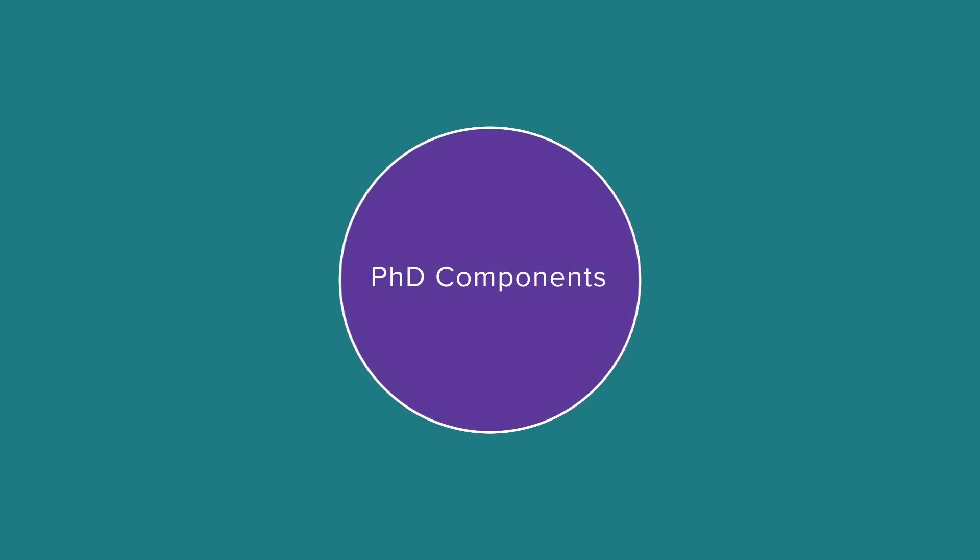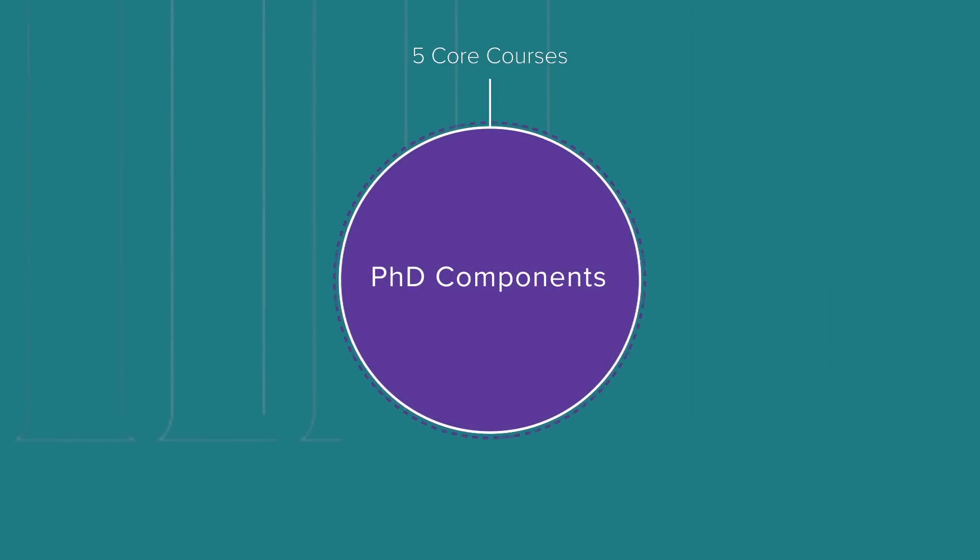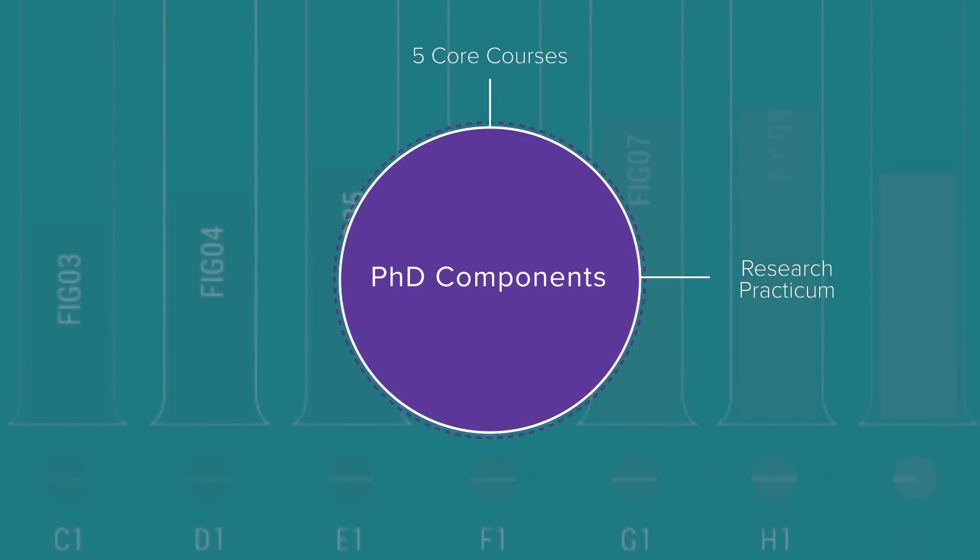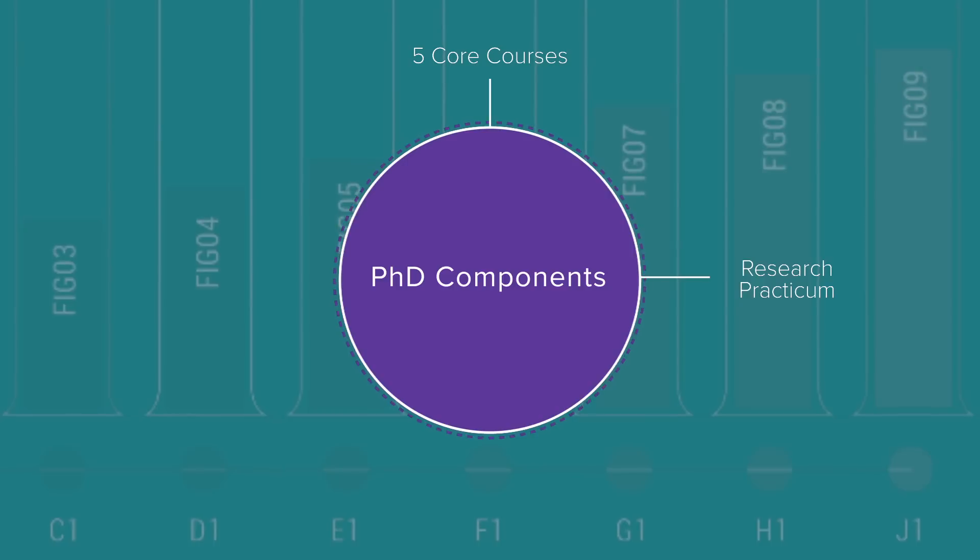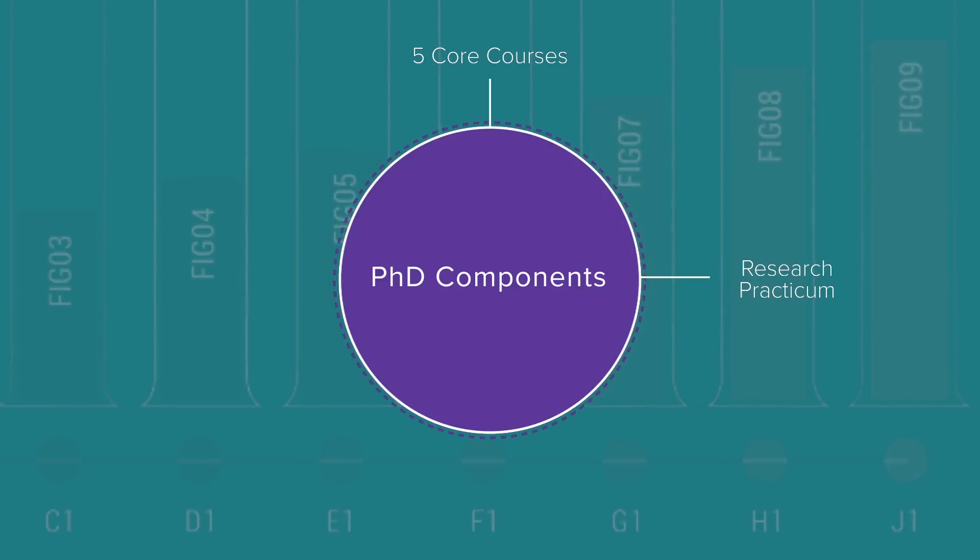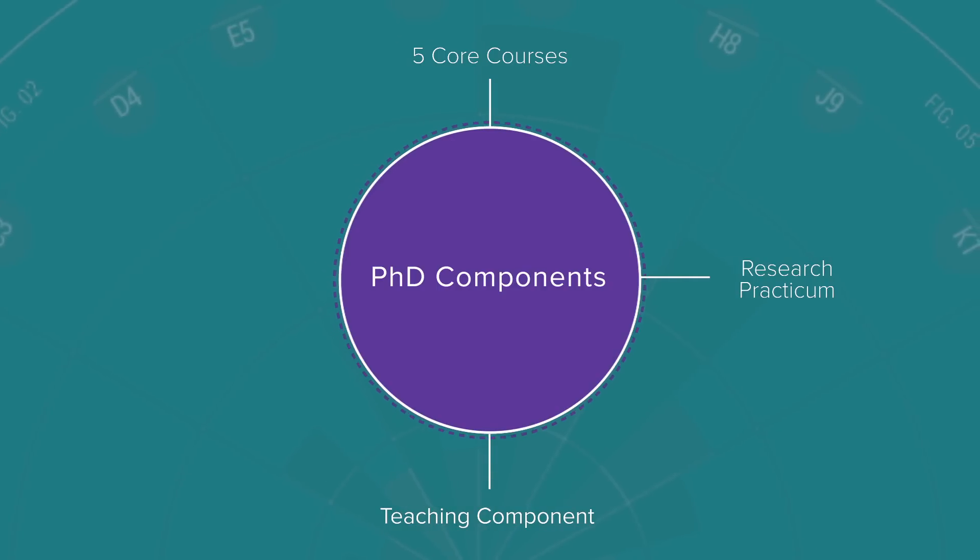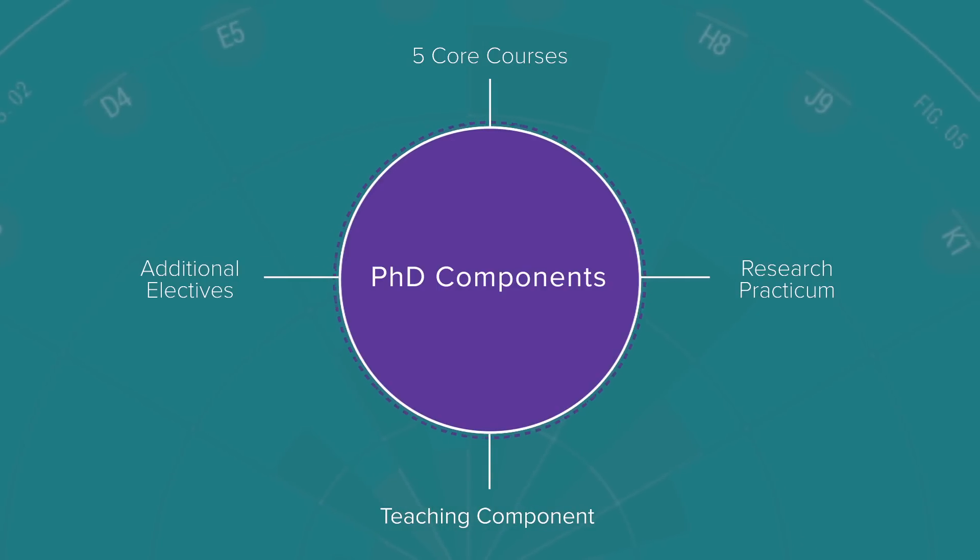The PhD program in data science has a number of components. The program consists of five core courses, includes a research practicum where students rotate among faculty, provides a teaching component where we train students how to teach, as well as additional electives across the university.